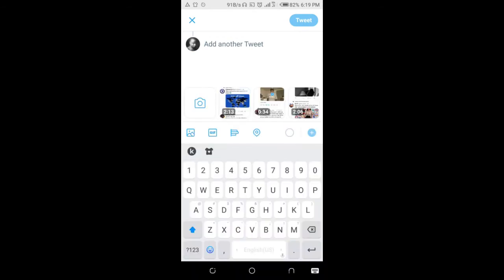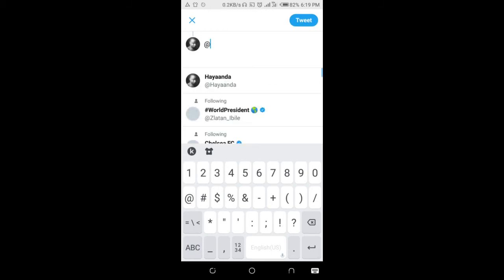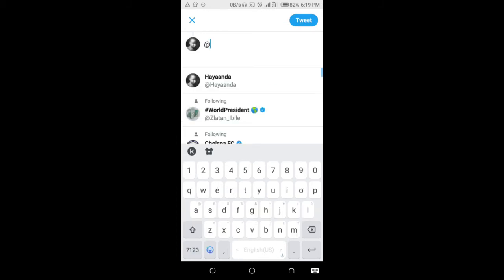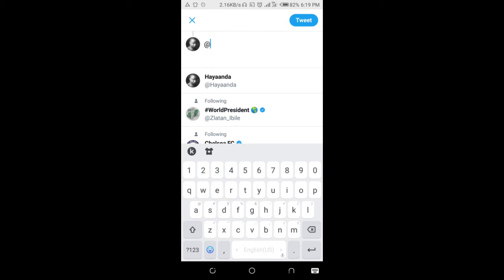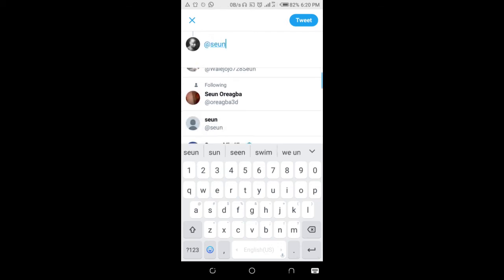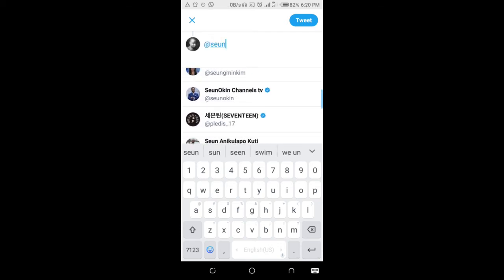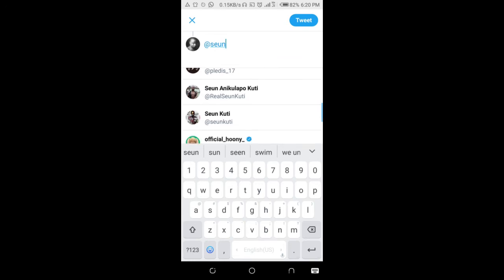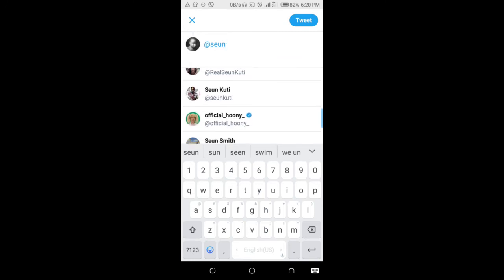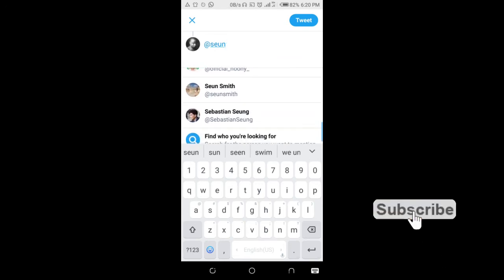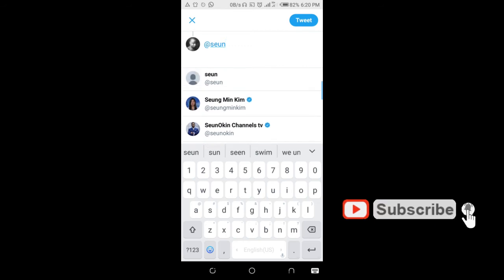Enter the person's Twitter username using the add button. When you enter the person's username, you can search for the person. These are the top results right here.